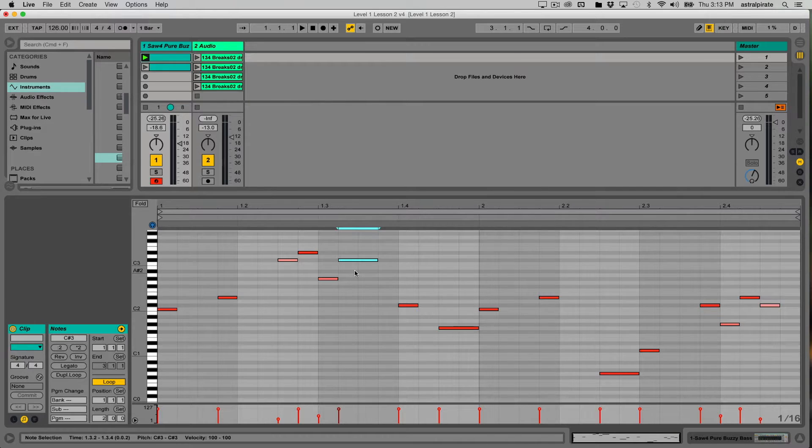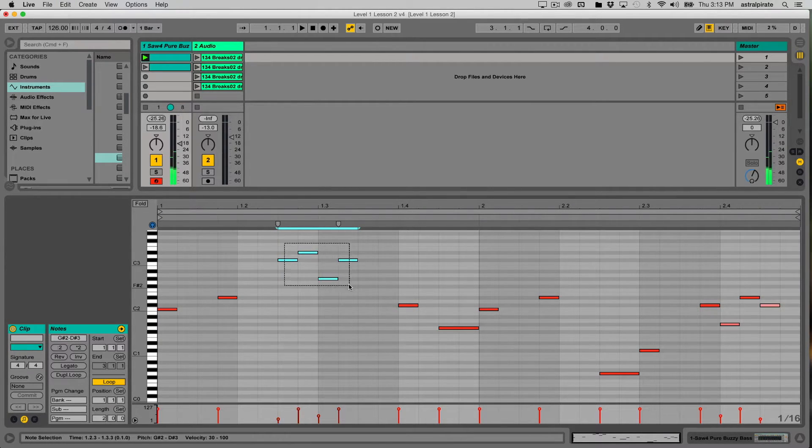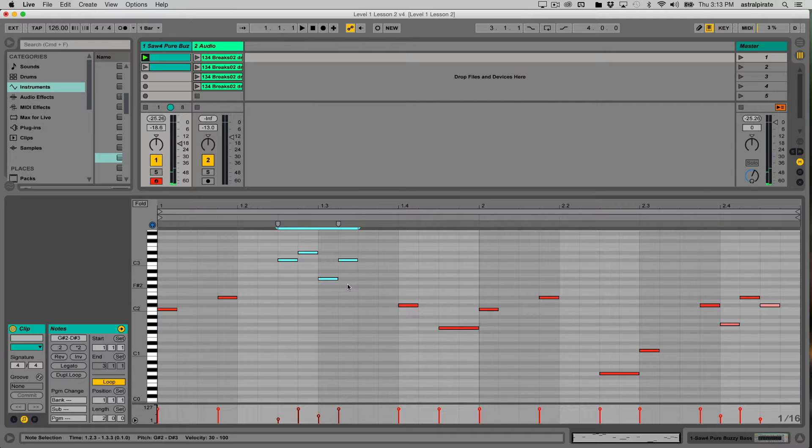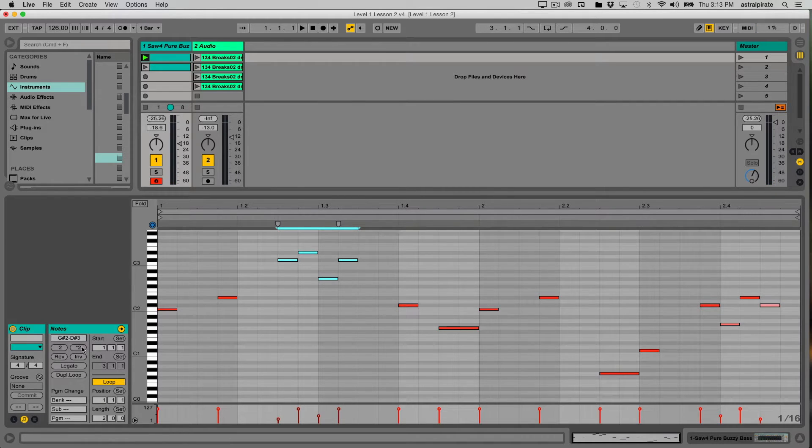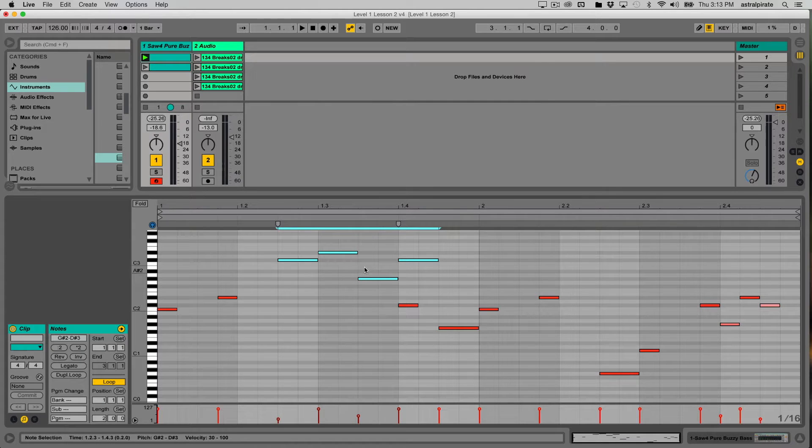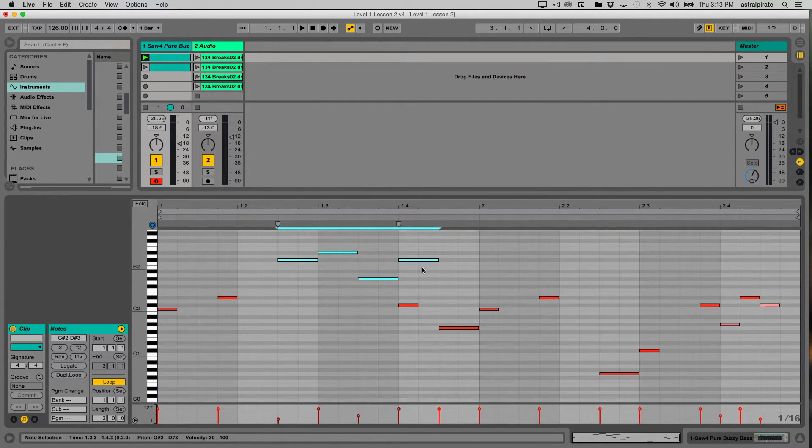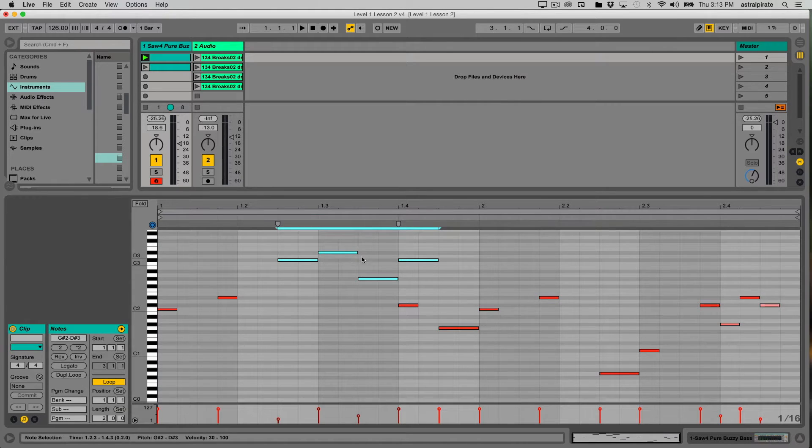Now if I undo that and select all of these—I have four notes selected—I'll click multiply by two. And now we can see the length of all those notes, as well as the duration of that selection, has been multiplied by two.